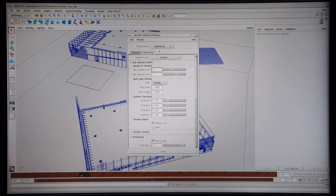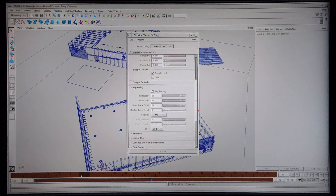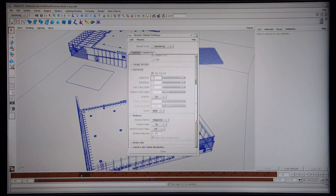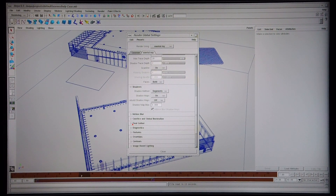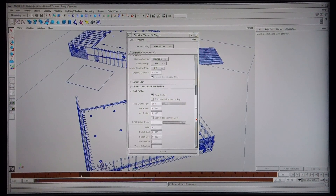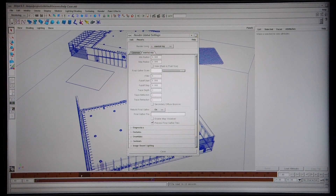I'm going to go through some of the Mental Ray settings. I'm using anti-aliasing with the max sample level set to 2, and I'm using a triangular filter. I do have ray tracing enabled, shadows turned on, and the final gather feature is selected with the final gather rays set to 100. Those are the settings I've got for Mental Ray.